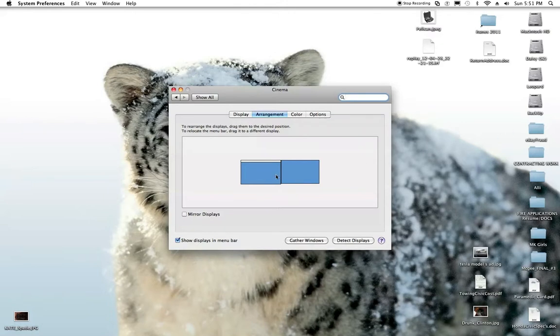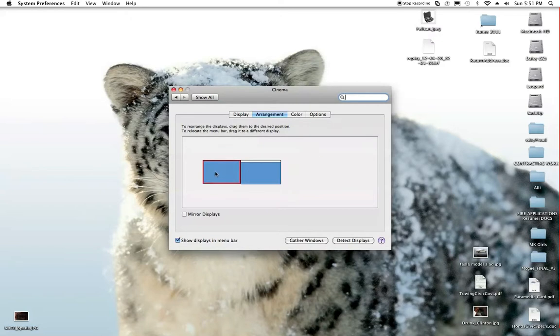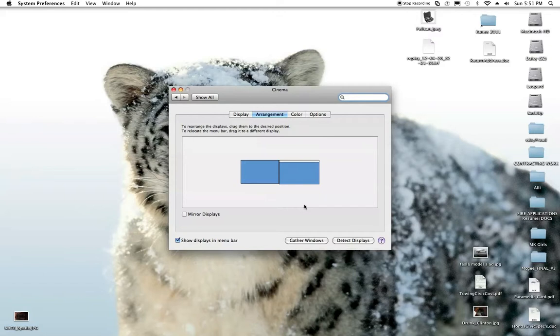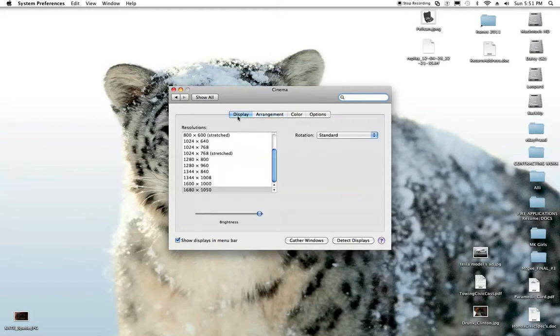If you take your VGA monitor and you want to put it on the left hand side, then it reformats it so that you can go left to get to it. Either way you're all set. Go back to displays.